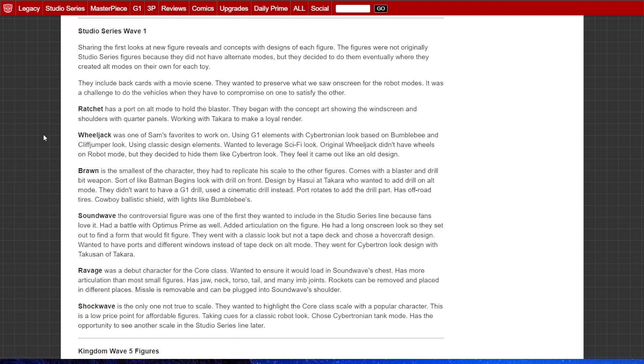Just like that original G1 episode where the drill popped out of the front grill and the hood of the car. Very good cut. Nice, deep cut. I appreciate it. Has off-road tires, cowboy ballistic shield with lights like Bumblebee's. Soundwave, controversial figure. Was one of the first they wanted to include in the studio series line because fans love it. Had a battle with Optimus Prime as well. Added articulation on the figure.